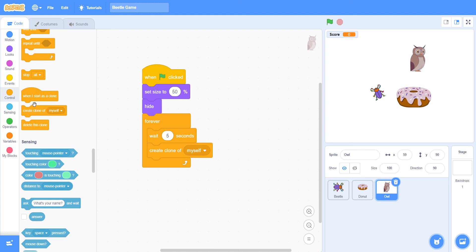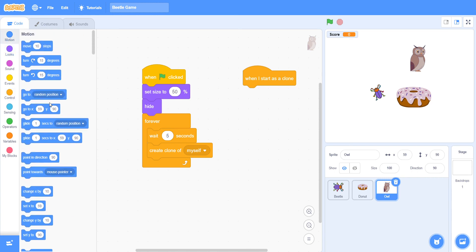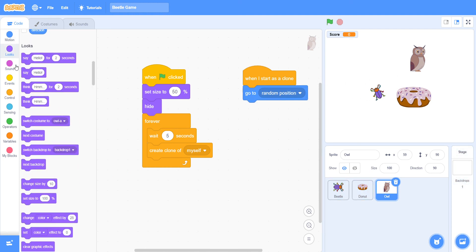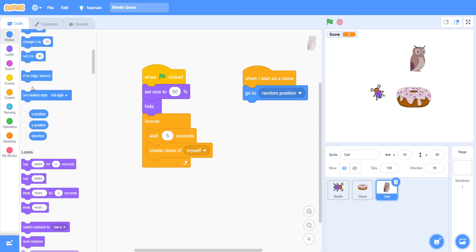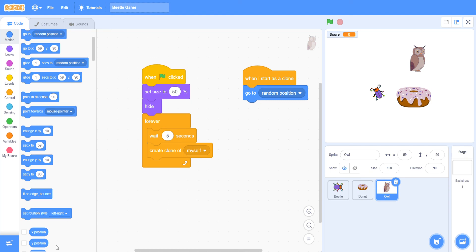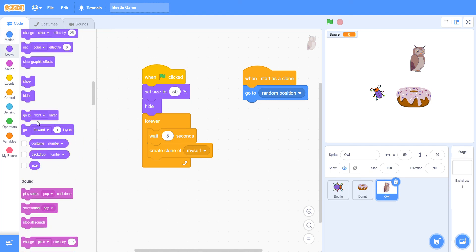We must take 'when I start as a clone', then go to random position. Go to random position. After this, take 'show' to make our owl visible.